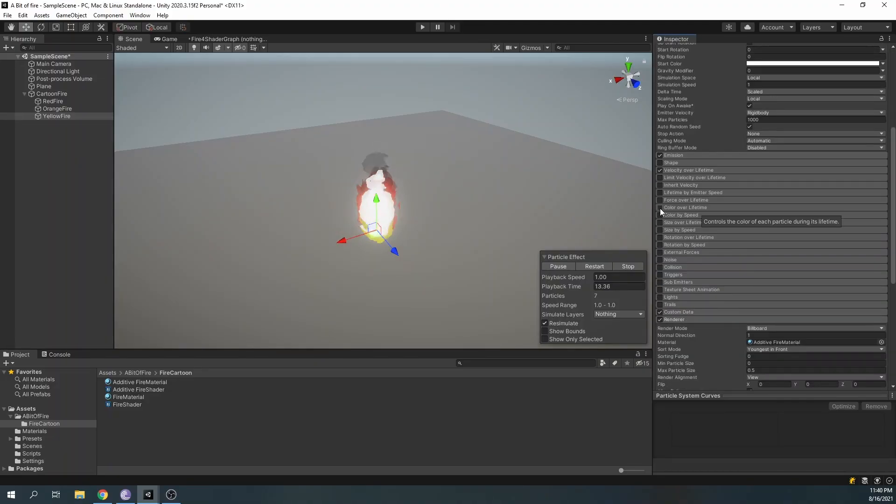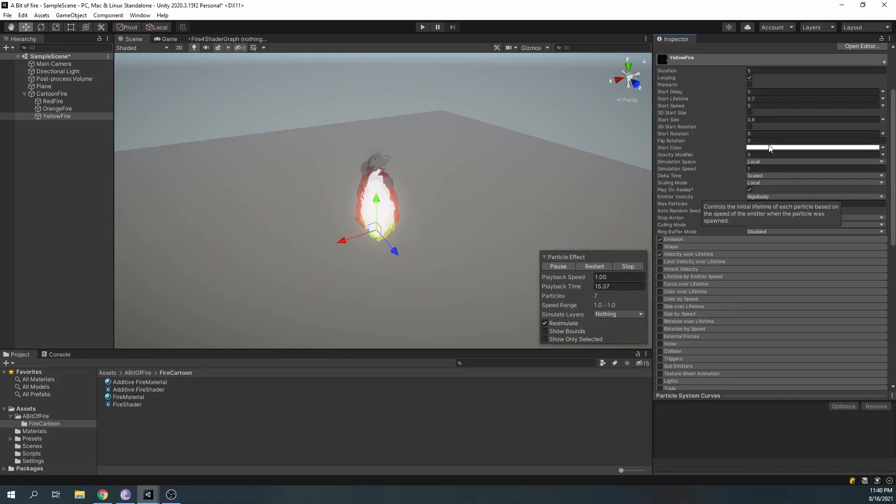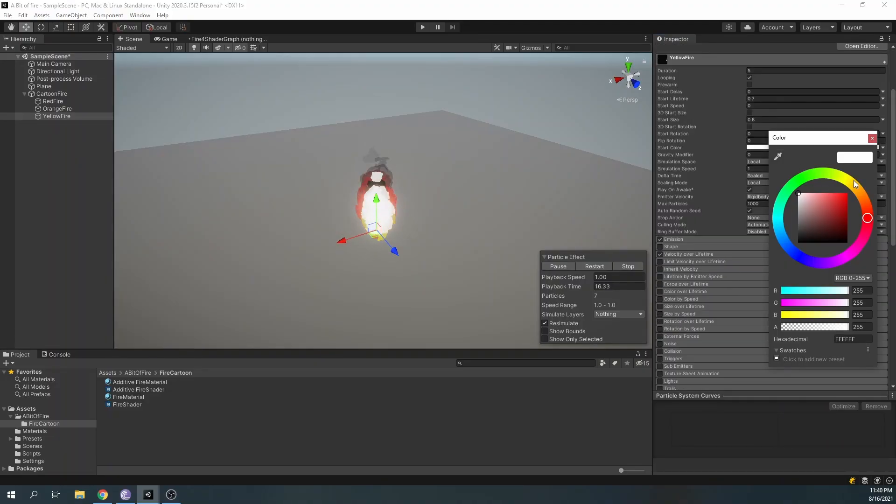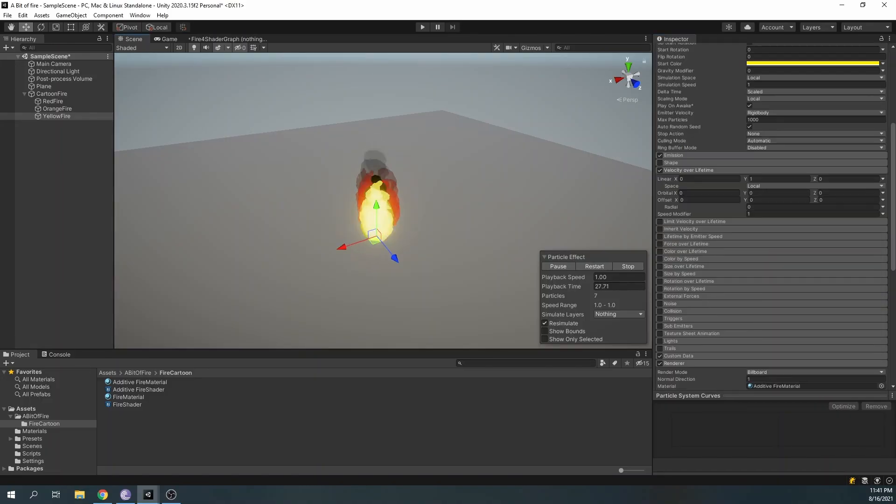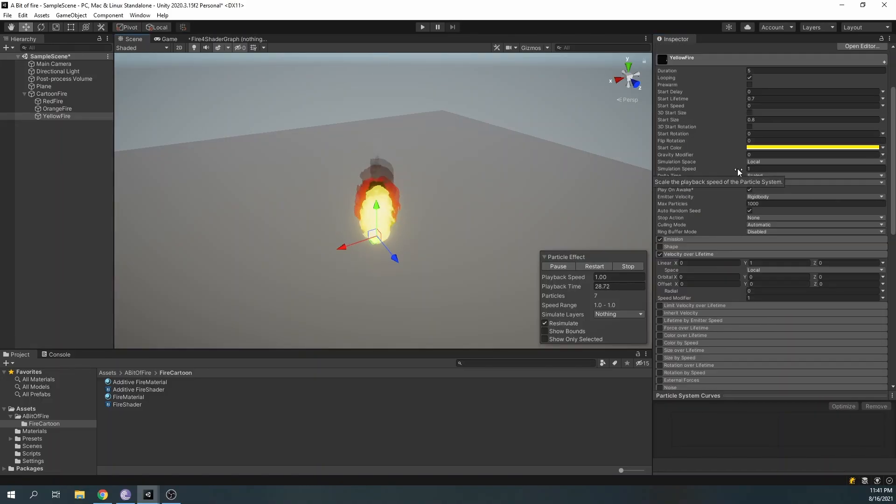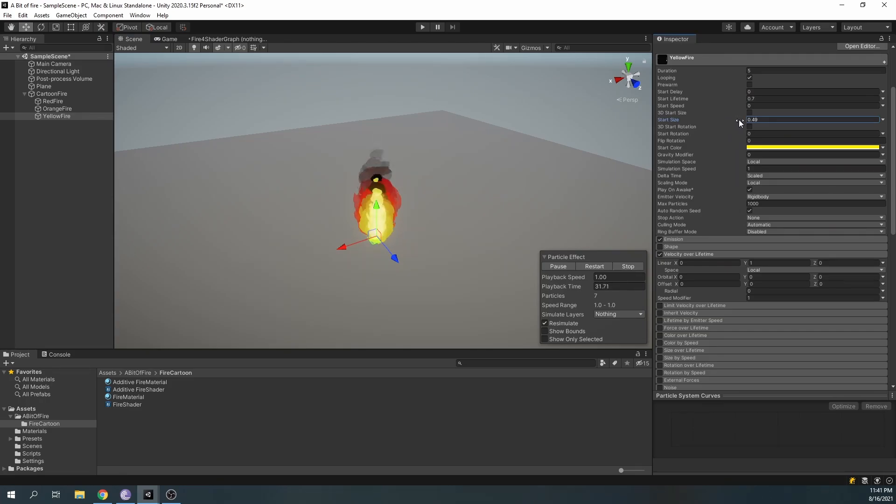Deactivate the color over lifetime, and set the main color to yellow. The effect is essentially finished, but you can play around with the values a little bit to perfect it.